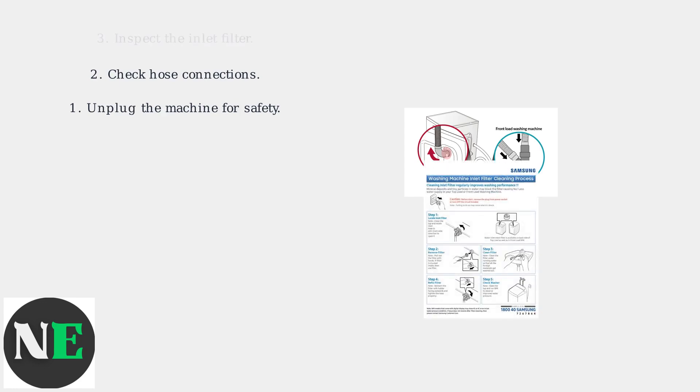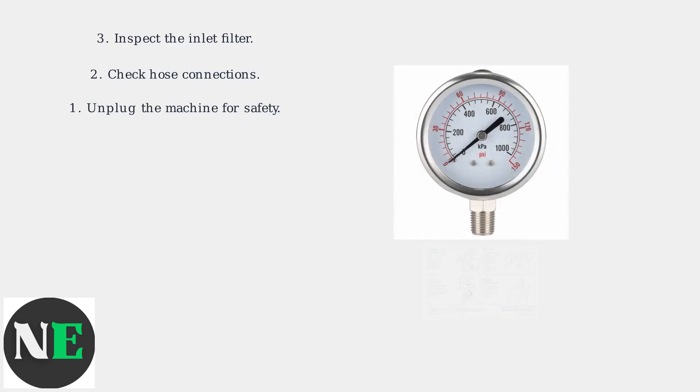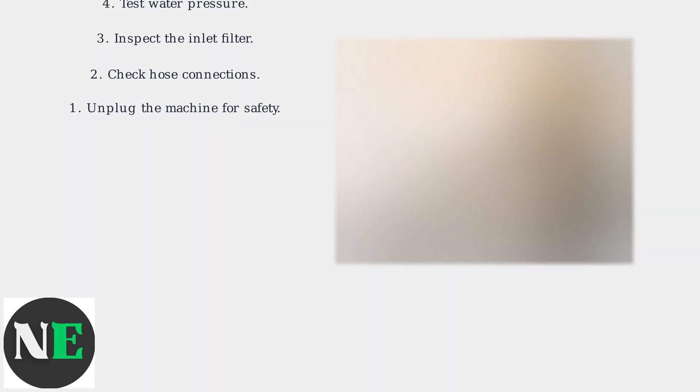Inspect the inlet filter by removing the hose and cleaning any debris from the screen. Follow the cleaning guide for proper procedure. Test your home's water pressure using a gauge. It should be at least 20 PSI. If it's lower, contact a plumber.